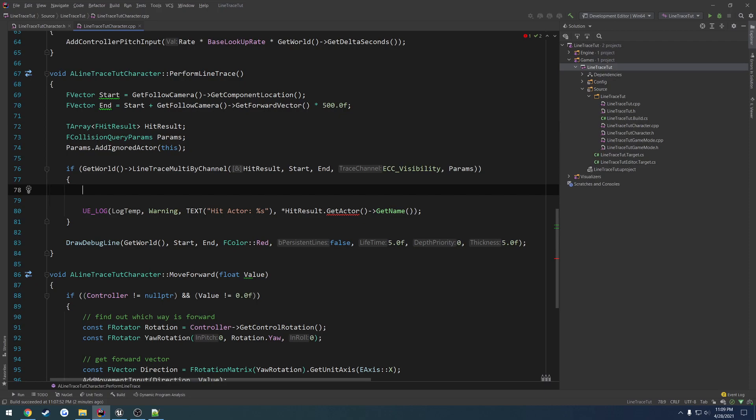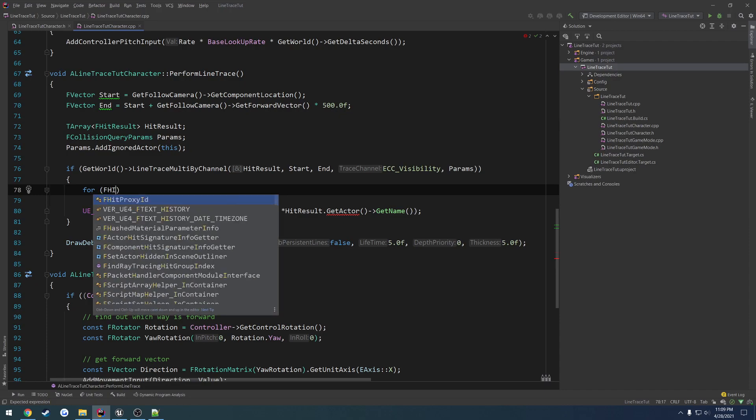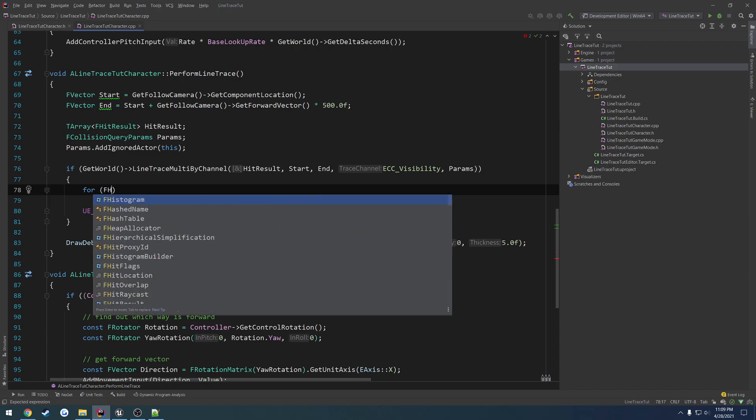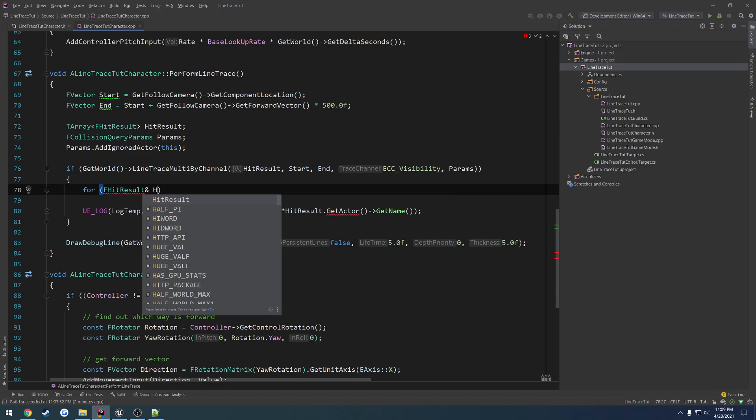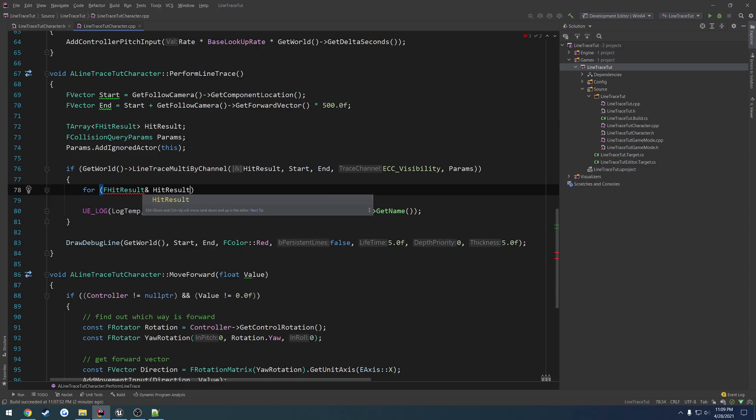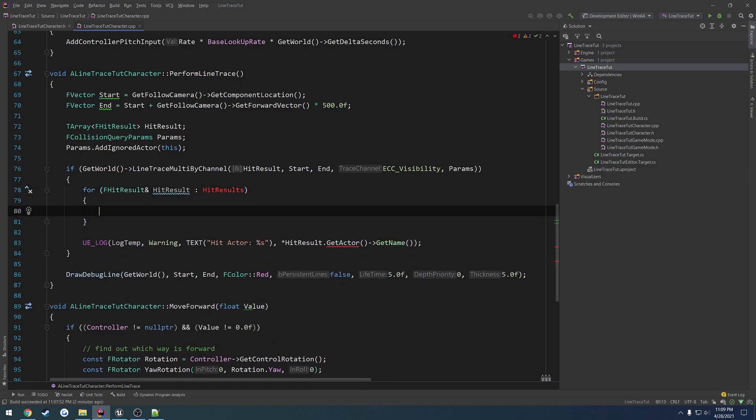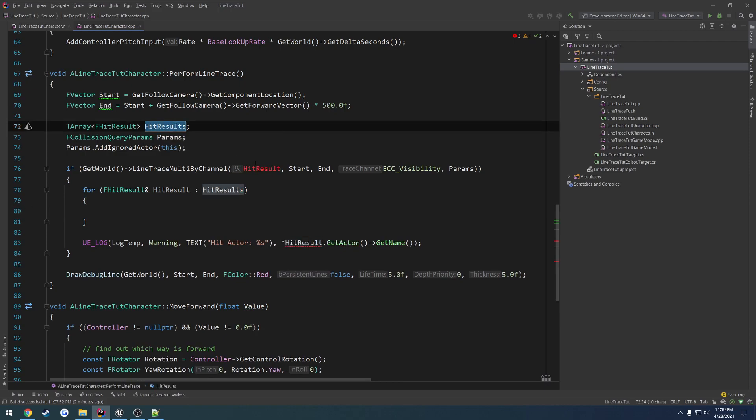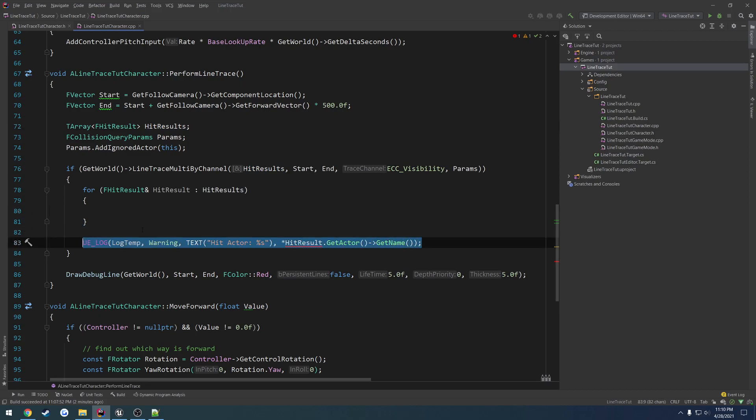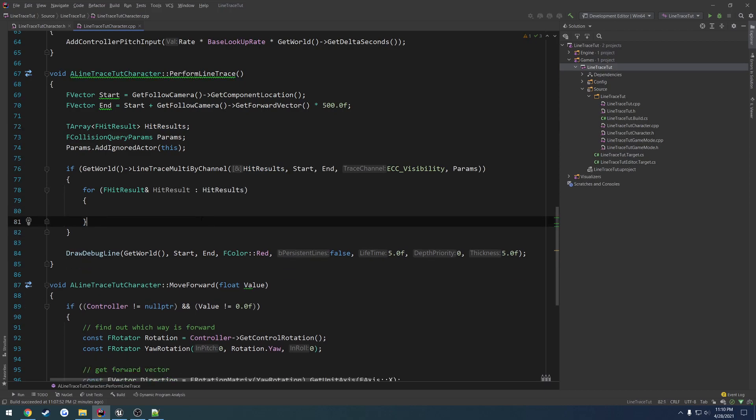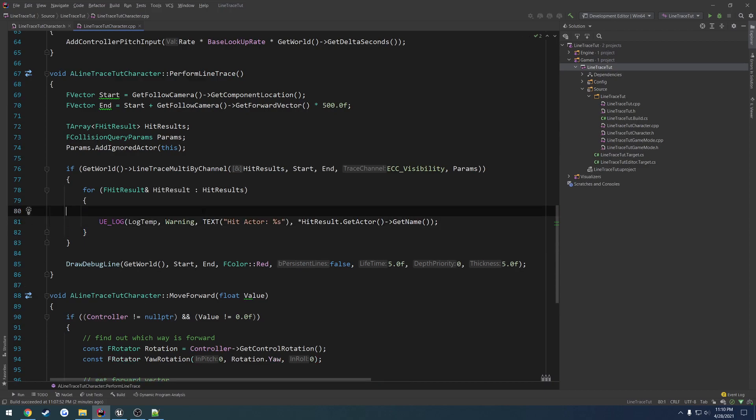And I'll show you what the purpose of a Line Trace Multi is because of this. So what we're going to do is a for loop. Well, let's do FHitResult. Let's get it by reference. Hit Result. And Hit Results. Now we have to rename this from HitResult to HitResults. Just really quick. And that's going to allow us to do so. So let's go ahead and grab this log here. Print it out.